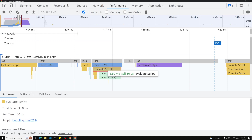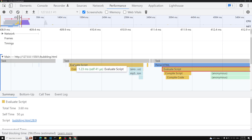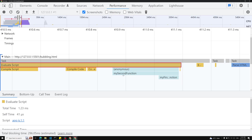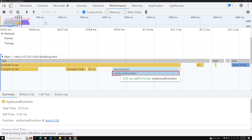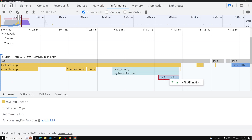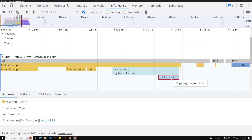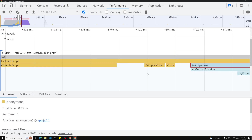We'll see how to fix that in upcoming videos. Here in the evaluate script for app.js, we can see my first function and my second function being called. My second function calls my first function. My second function is taking 0.23 milliseconds and my first function is taking 71 microseconds — total around 0.23 milliseconds.